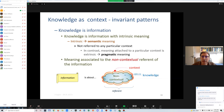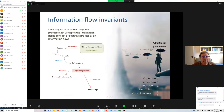In contrast, meaning attached to a particular context is called pragmatic meaning — a meaning related to a specific use. Information has a reference that contains both a contextual part and a non-contextual part, and this non-contextual part is what is related to knowledge.